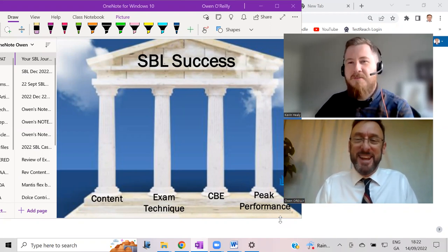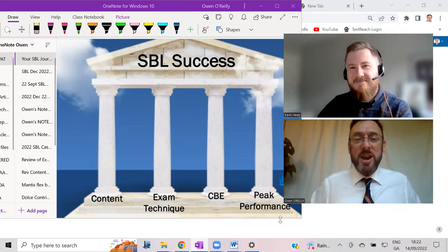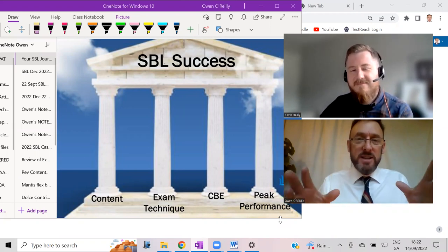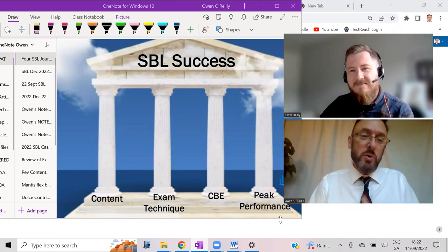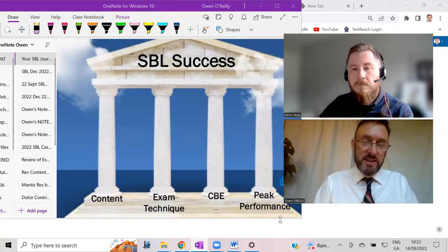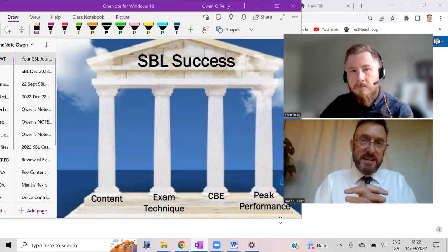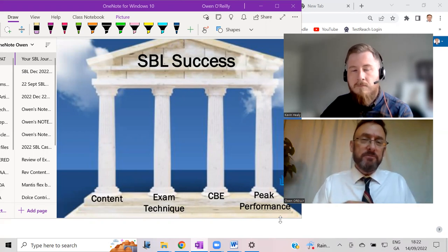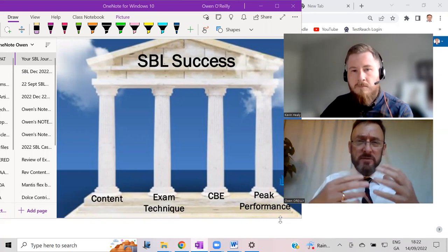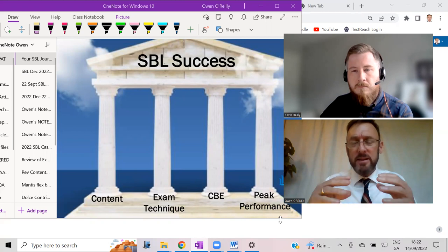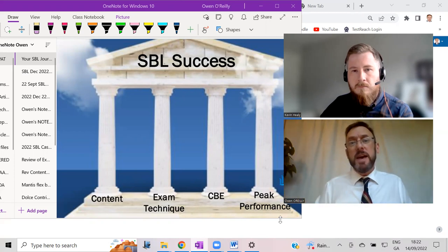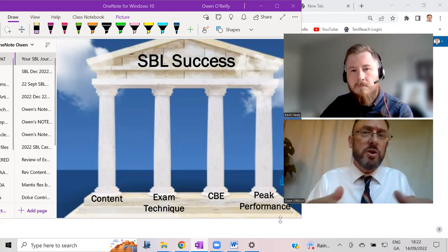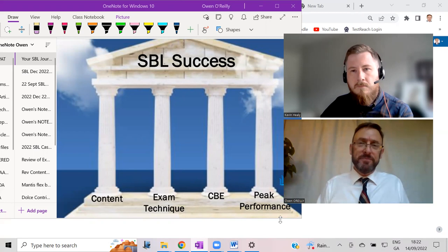Thanks Alan, thanks very much. Kevin, I was hoping you'd be able to give some advice to the people who are following you. When we were doing the course we had the four pillars of success in SBL: the content, the exam technique, the CBE computer-based environment, and peak performance. I wonder if you could have a thought about which of those was more important?